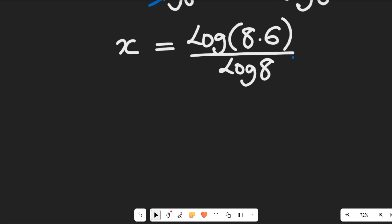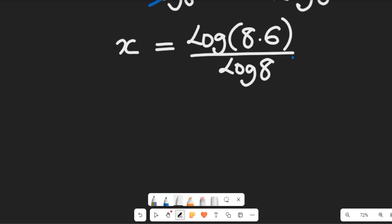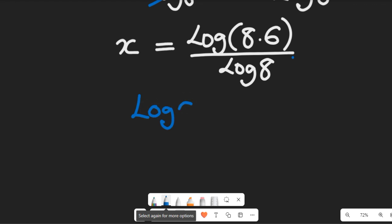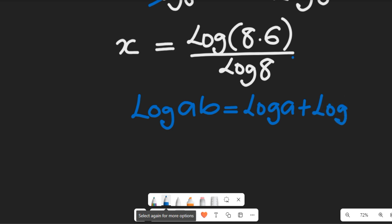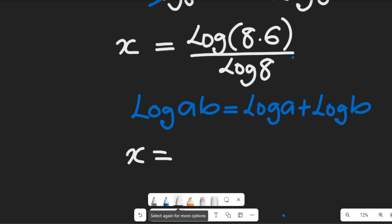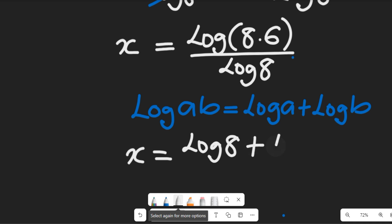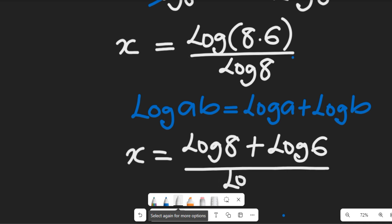In the next step, we'll use a law of logarithm that says the log of a multiplied by b equals the log of a plus the log of b. If we apply it to the numerator, that gives us x equal to the log of 8 plus the log of 6, all divided by the log of 8.